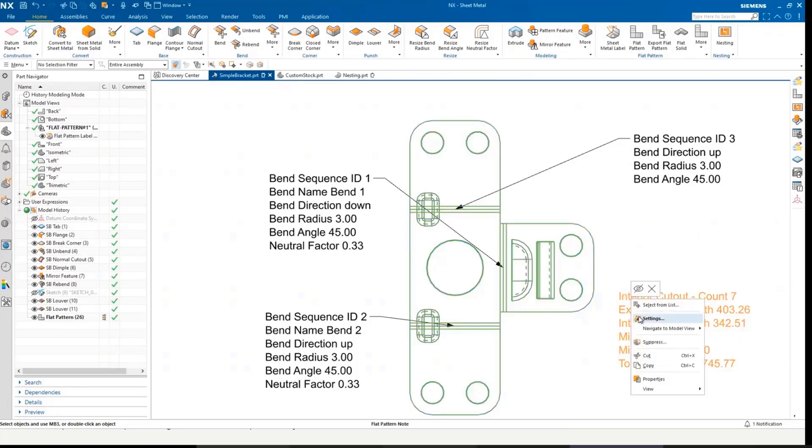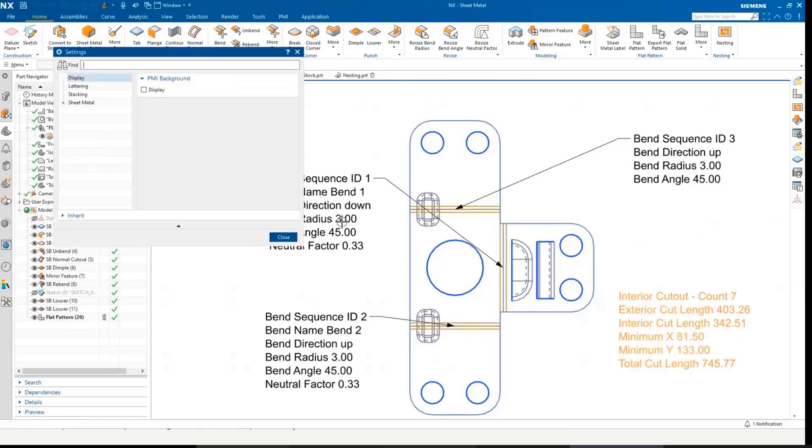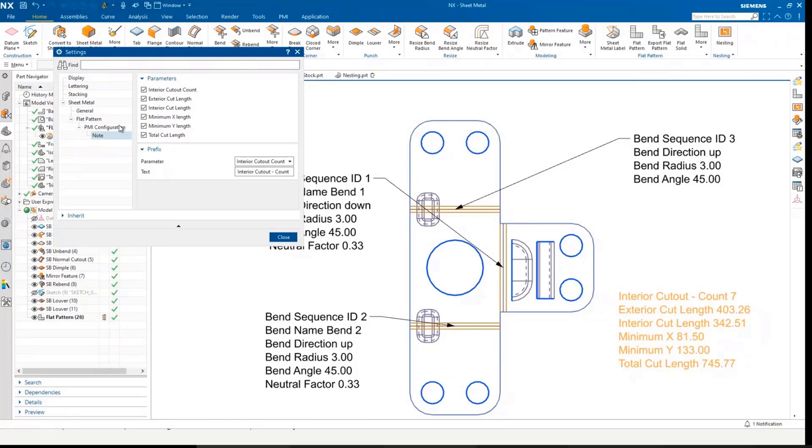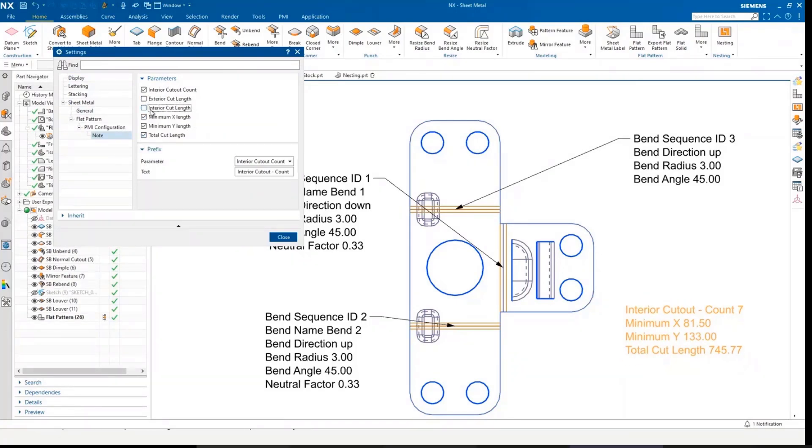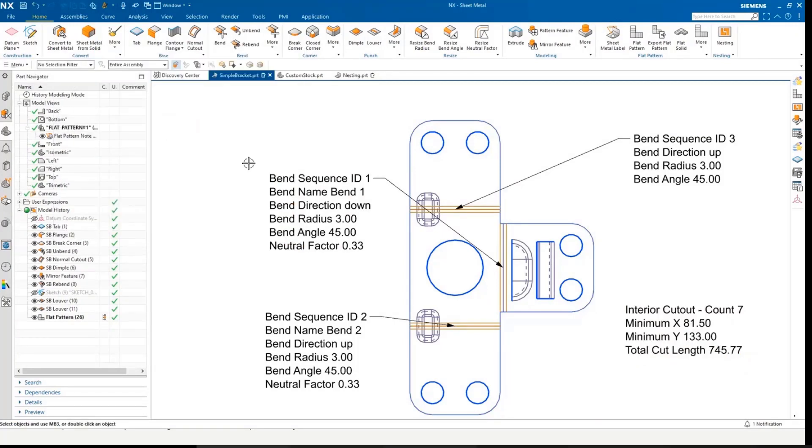Again, I can go into these individually, and I can change. For example, I'm going to remove exterior and interior cut length. That's on the individual ones here.